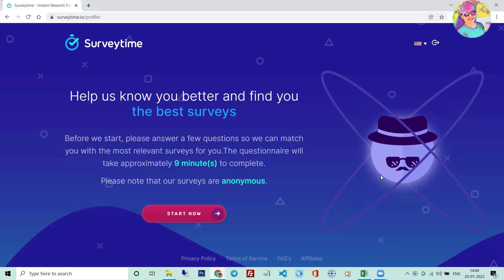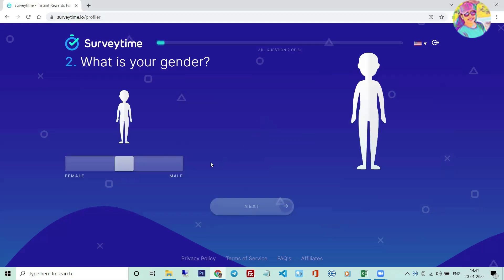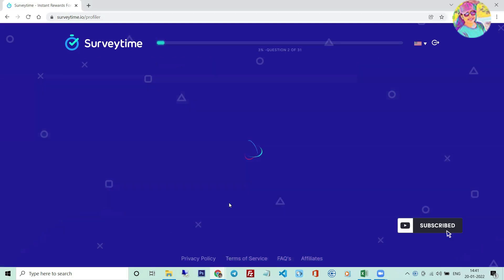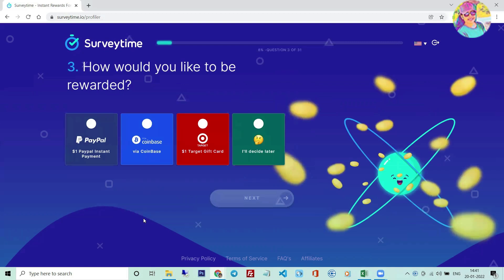The link in the description box will get you to the registration page. You will get a mail ID to register. In the description box, you will get the English option. If you click the Start button, you will get the questions and the answers, and you will get the amount received. If you want to register, click the Start button. You will get the profile survey. Complete the data and click the Next button.